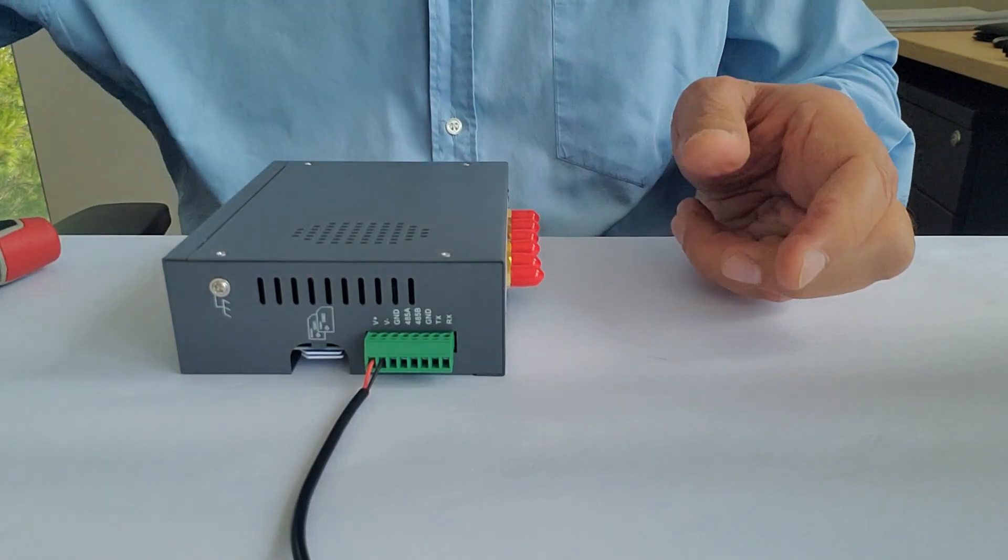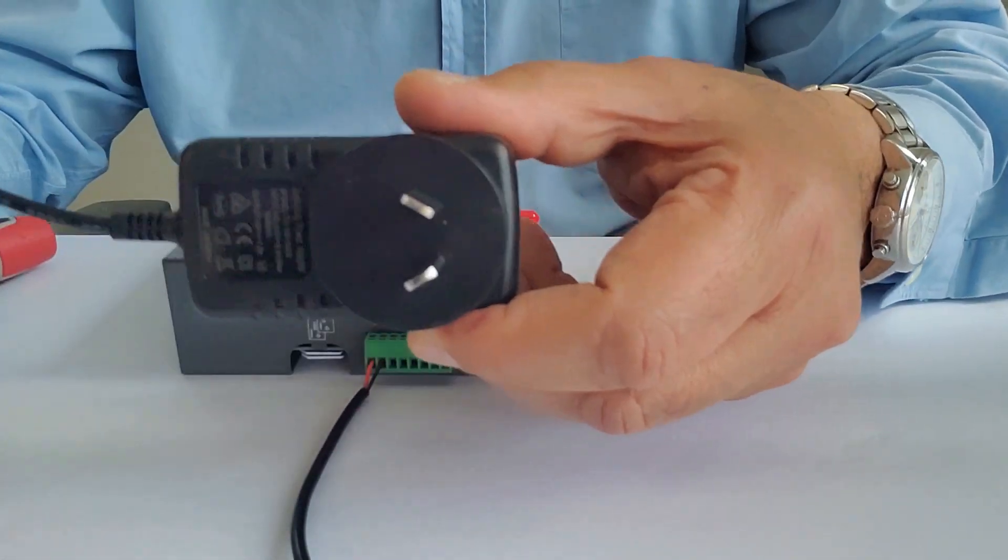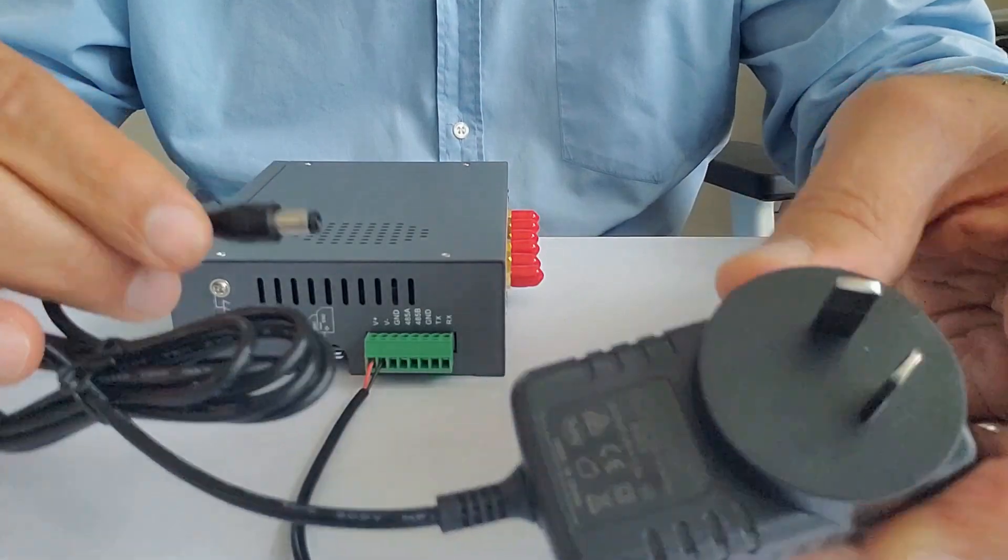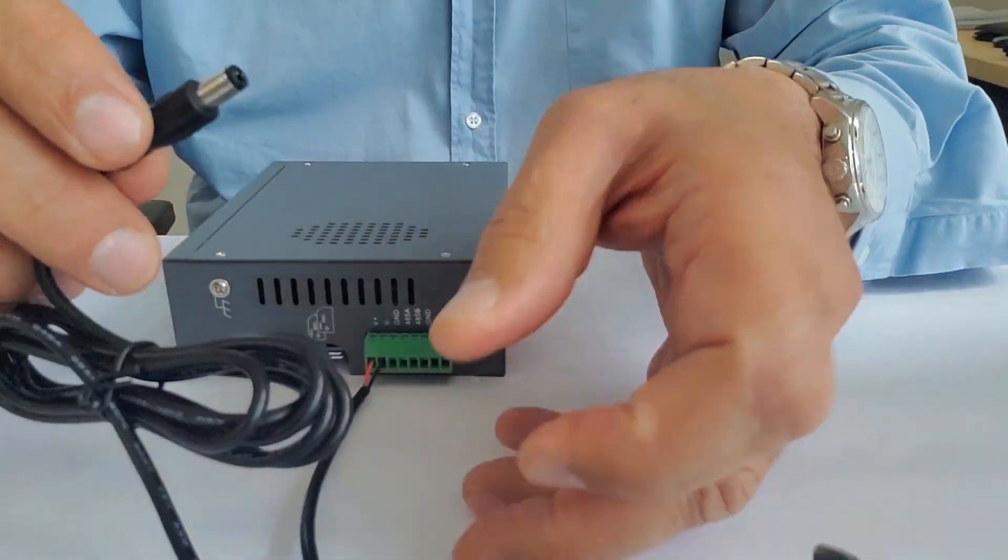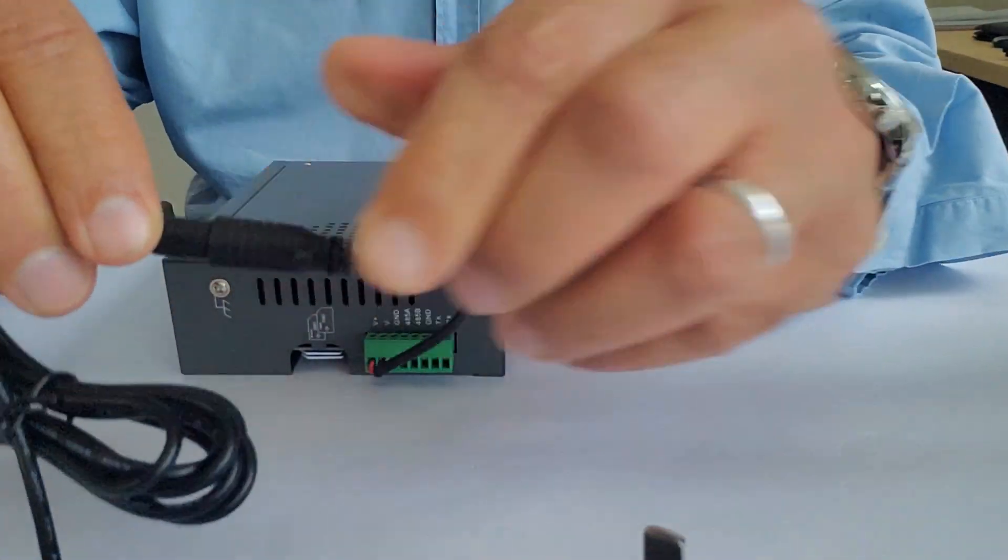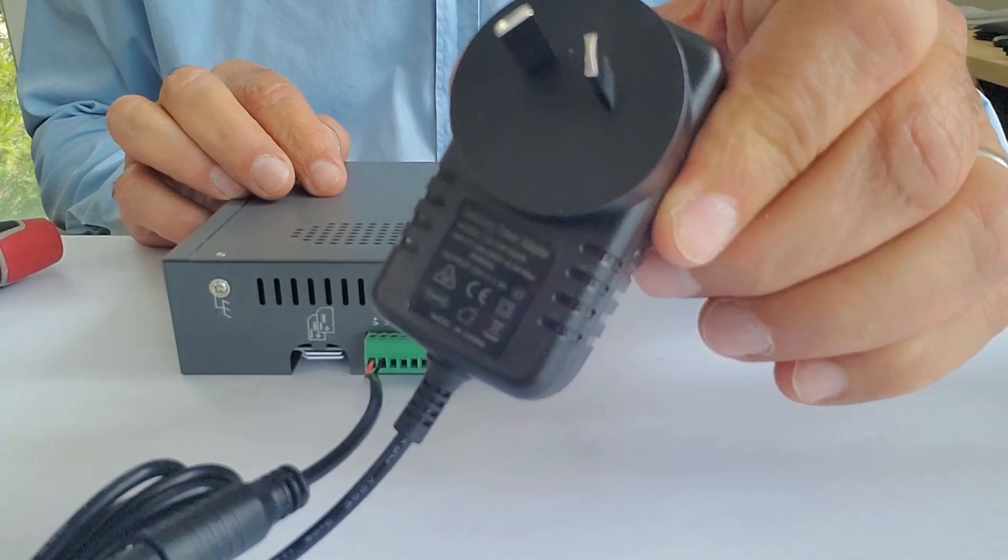Just make sure you have the correct polarity so you do not damage the unit. But the unit also comes with an AC adapter, which is 240V AC and 12V DC. So you connect the DC jack to the power cord and plug it onto the power point.